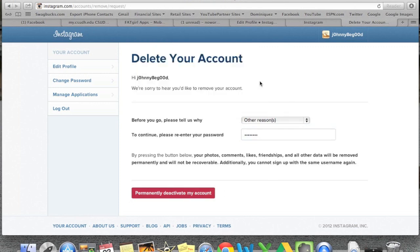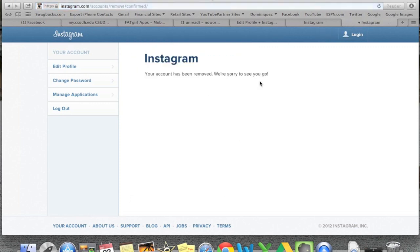Are you sure? Press OK. And your account is going to remove. We're sorry to see you go. Real simple. That's how you delete your Instagram account.